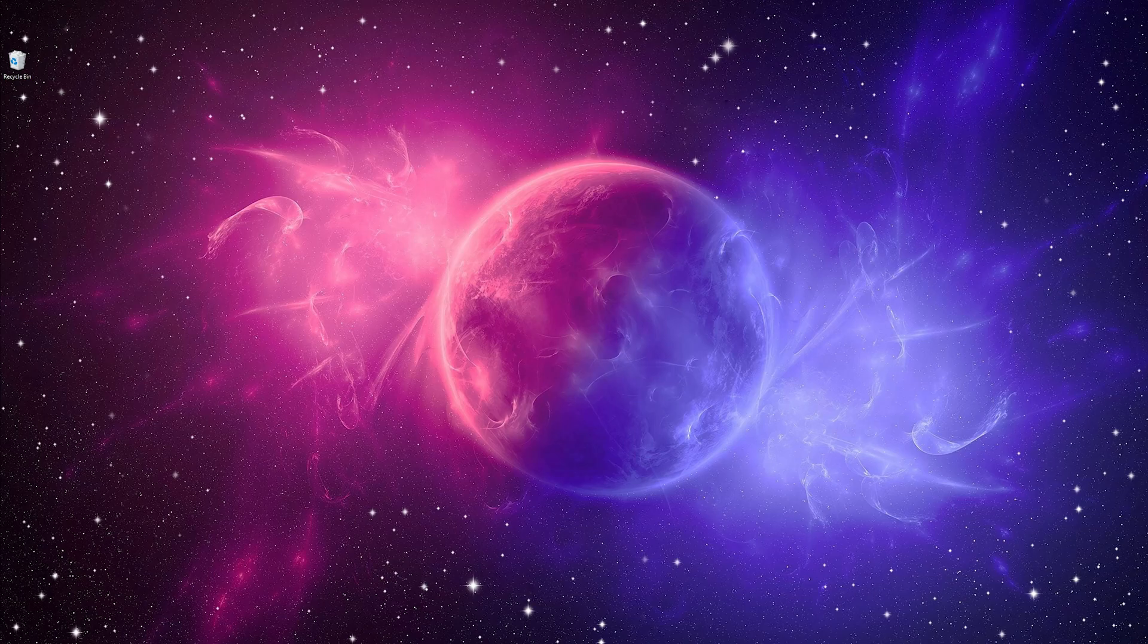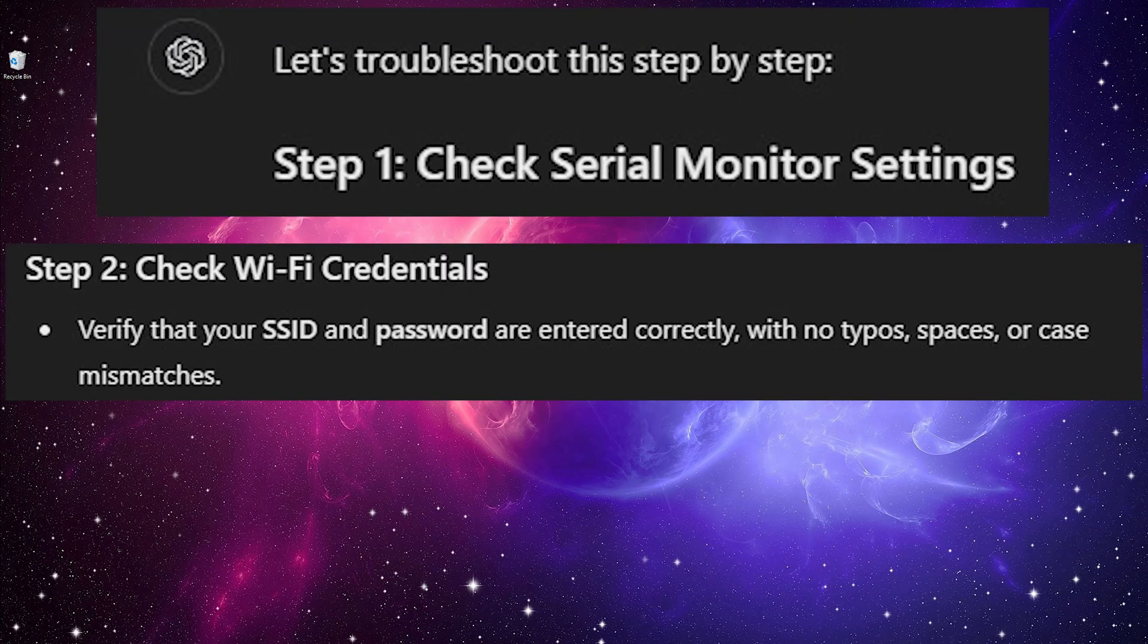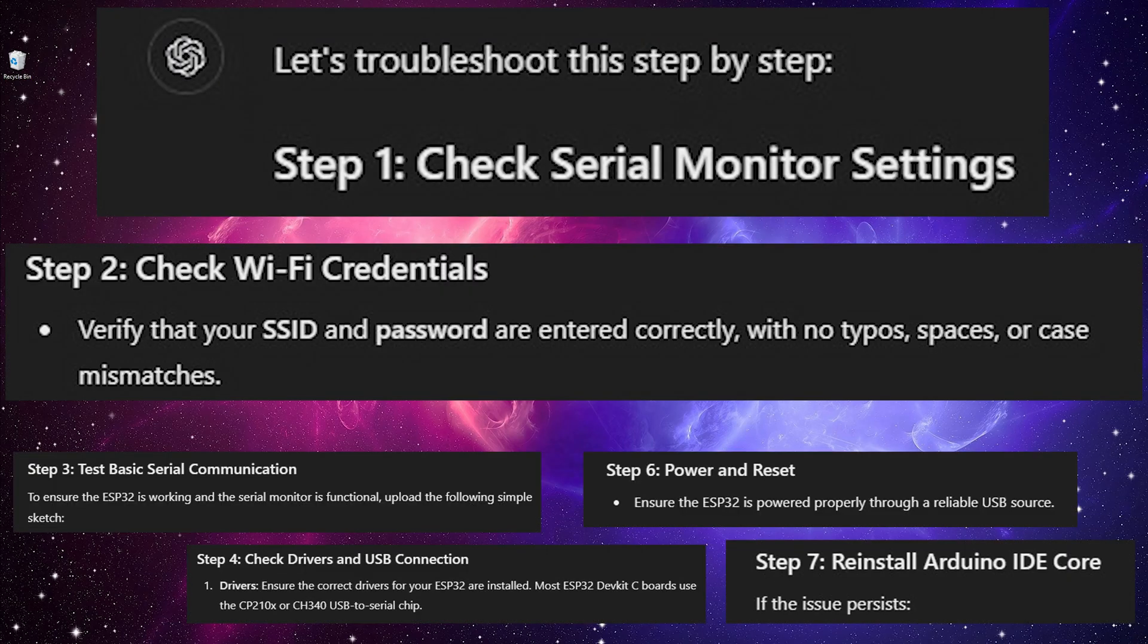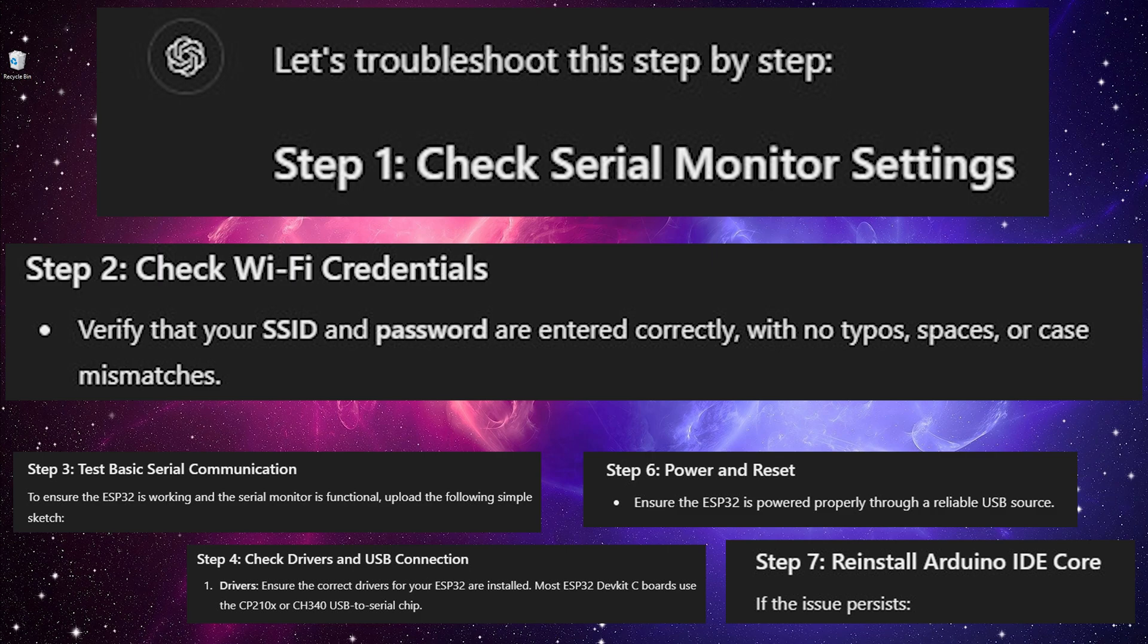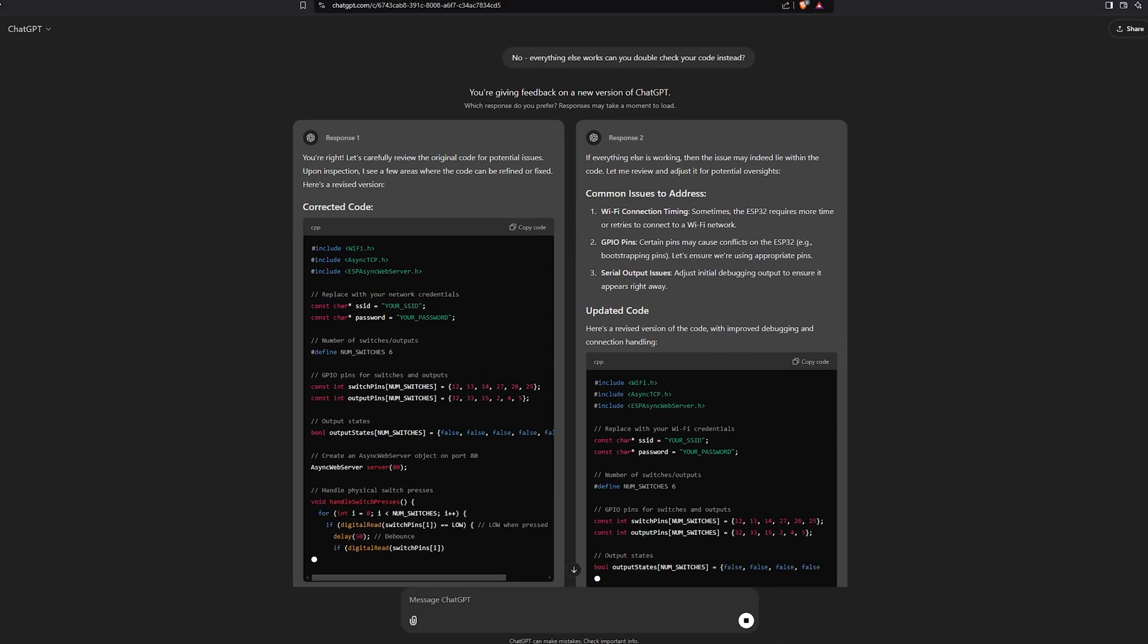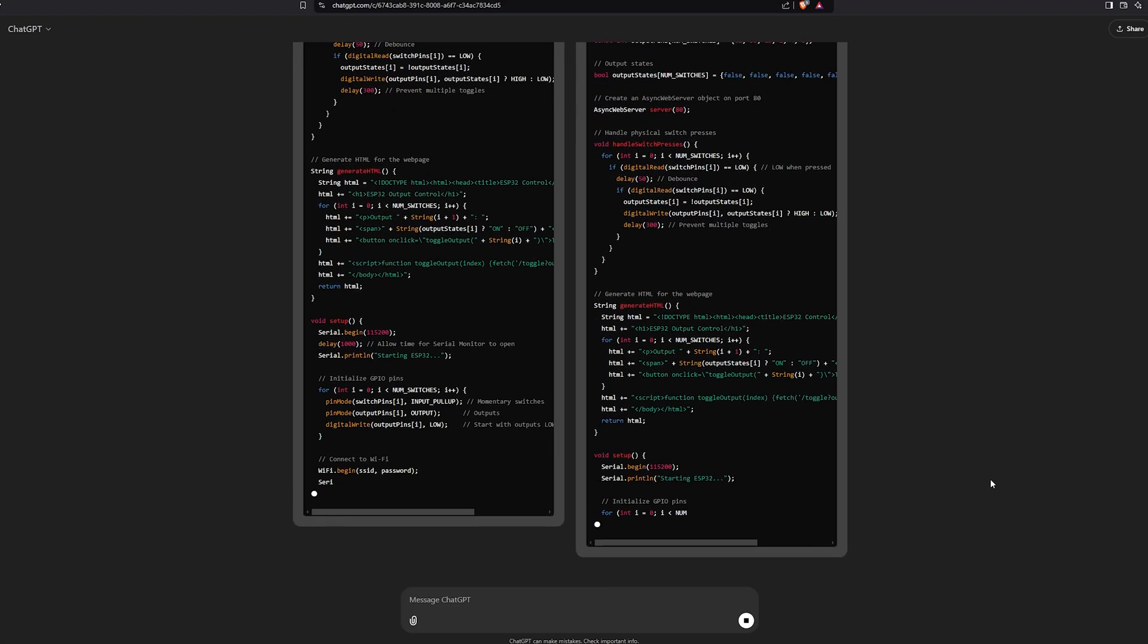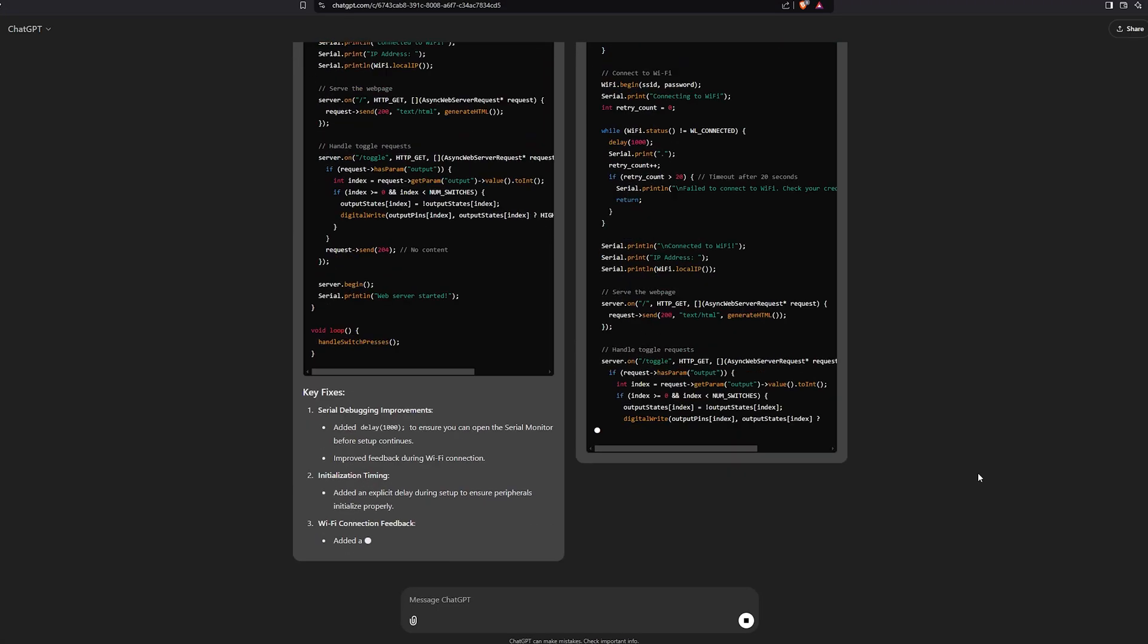Well, asking GPT to fix it didn't help the first time. Like a true manager, it tried to blame everything but its own output. But when getting a bit firmer with it, it spat out new code that did compile and did upload to the ESP without problems.